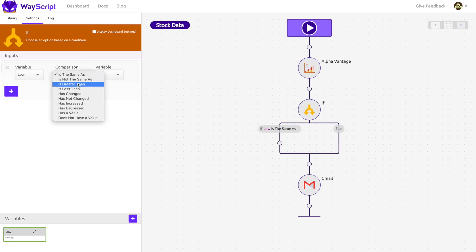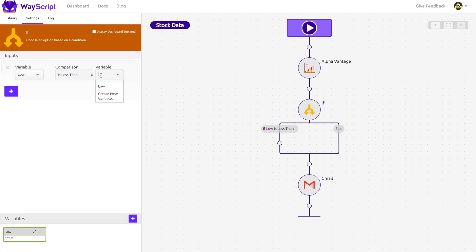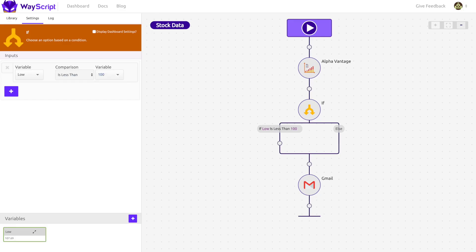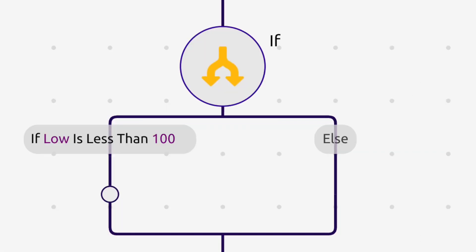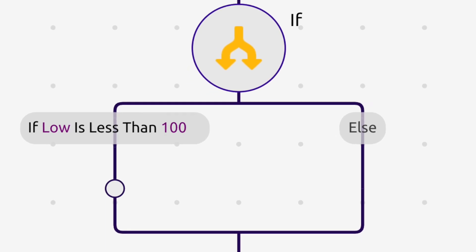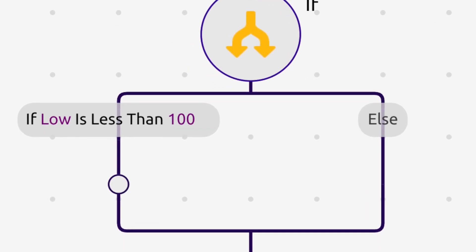In this case, I input, if the low price is less than $100, then do something. Now any steps that sit on this branch will only happen if this criteria is met.